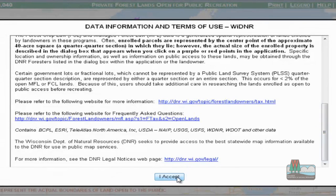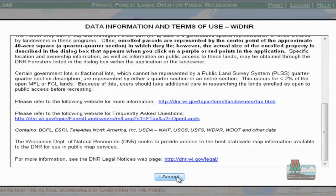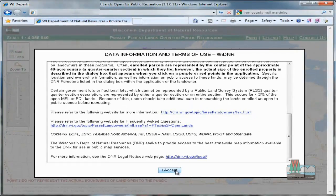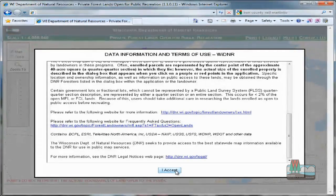Scroll down to get a good introduction as to how the website displays the location of open tax law lands. As you will see in the example I'm about to show you, you need to read and understand all the data presented to you and be aware of the land uses surrounding the parcel that you plan to recreate on. This will ensure you have an enjoyable experience while recreating on open tax law land.